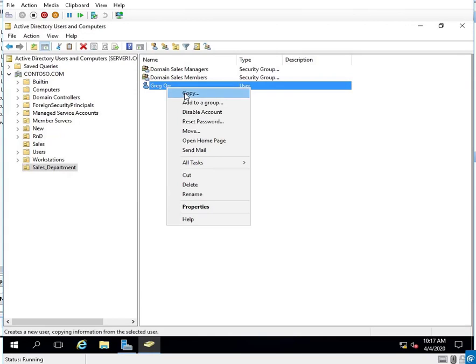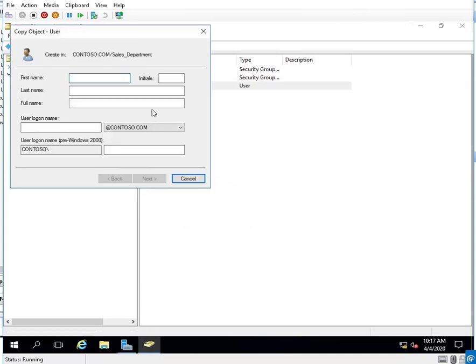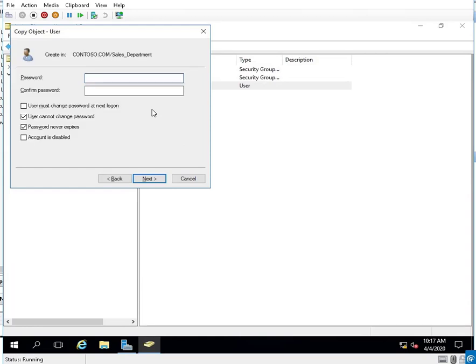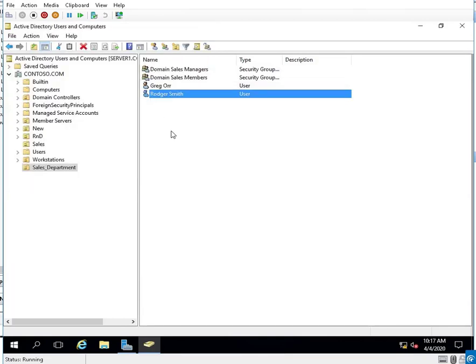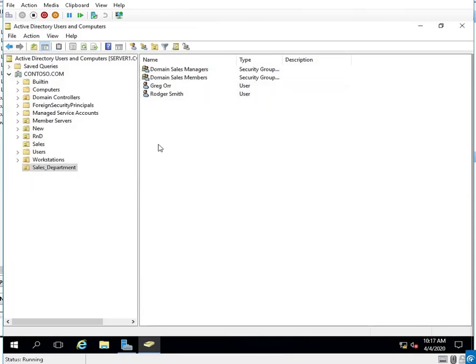I'm going to copy his account and create Roger Smith. As I go next, I notice the checkboxes are correct.